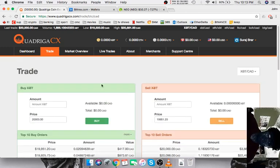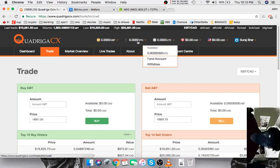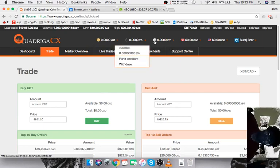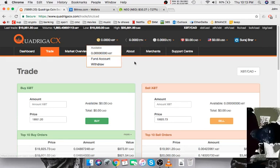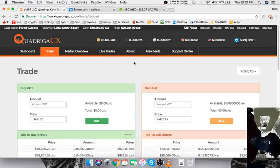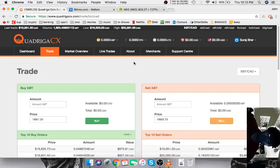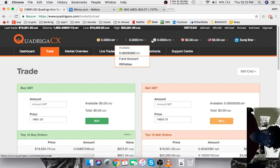Once you've got whichever cryptocurrency you want to buy, if your goal here was just to buy Bitcoin, then you're basically done at this point. But if your goal was to buy Ethereum or Litecoin and then send that over to a different exchange...